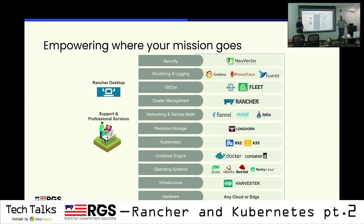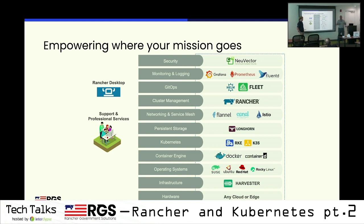K3S is like 60 megabytes — we have ARM versions; you can run it on a Pi. For a developer, it's great to spin up a single-node VM to play with. It takes a second or two to download the 60-meg binary, run the binary, and now you've got a single-node Kubernetes cluster — done. The install is incredibly easy with a curl-pipe-bash. Rancher Desktop is the other option for local development on a Kubernetes cluster.